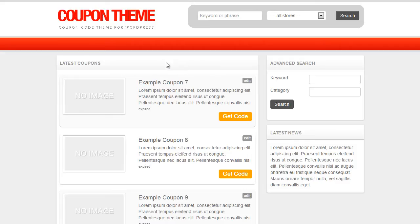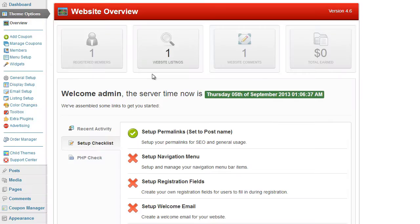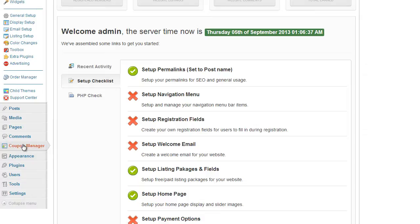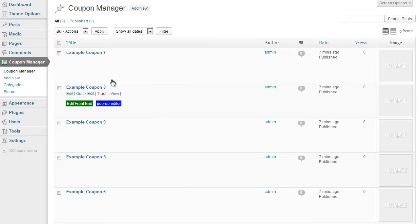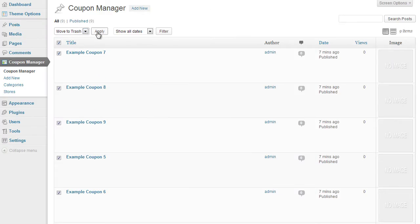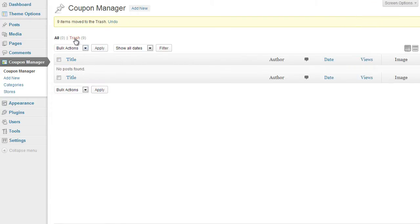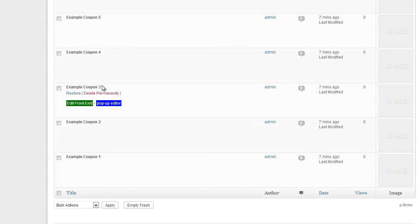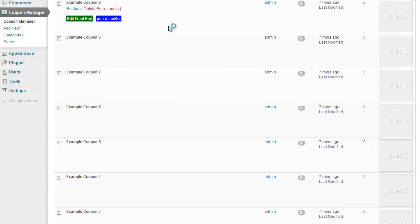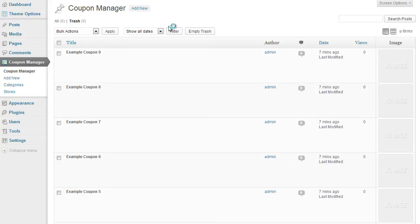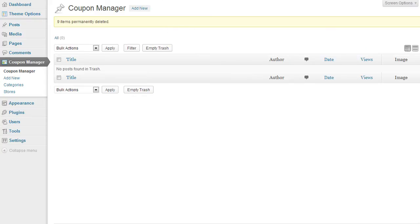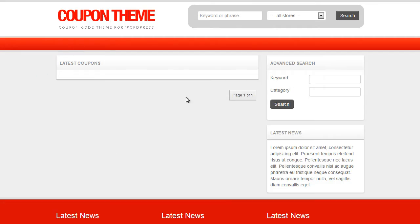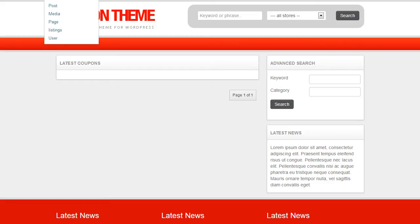So first I'm going to log into the admin area, I'm going to click on coupon manager and I'm just going to delete all the existing coupons. This is really just for demonstration purposes. Okay there they go, so if I just refresh the website as you can see now I've got a blank website to start from.